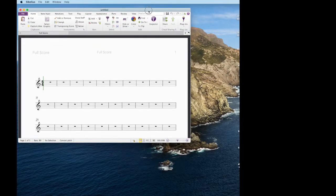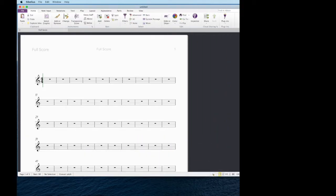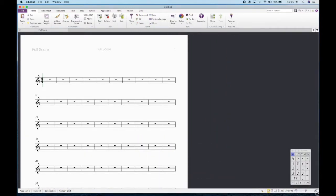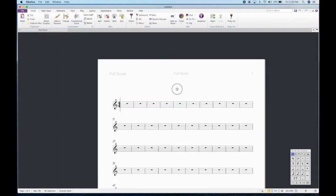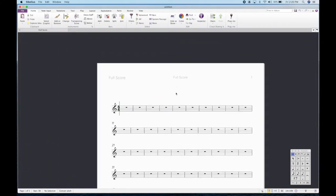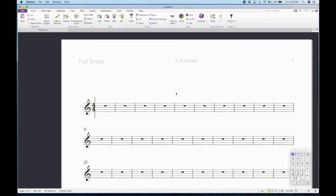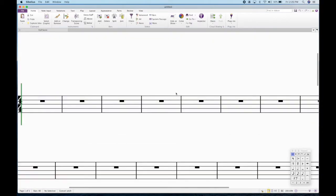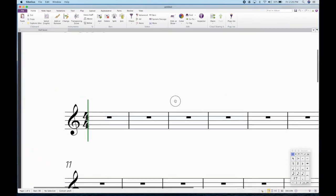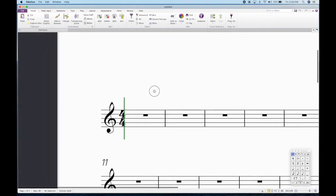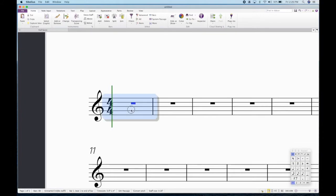Now I would recommend maximizing this window, dragging it out. You can drag the score, click and drag the score into the center, and then hold down Command or Control and press the plus on your keyboard. Command on Mac and Control on PC, so I'll say that going forward. You can zoom in pretty close here, and then you can continue to drag around the score.